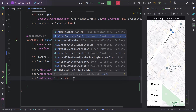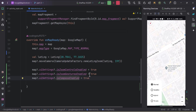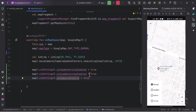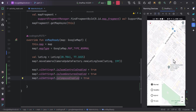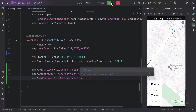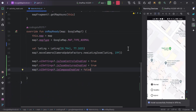Next is 'isCompassEnabled'. By default this is also true. If I try to rotate the map, you can see the compass icon appear, and if I click on it the map returns to its original position. We can make it false, and if we do, we won't get that compass symbol.